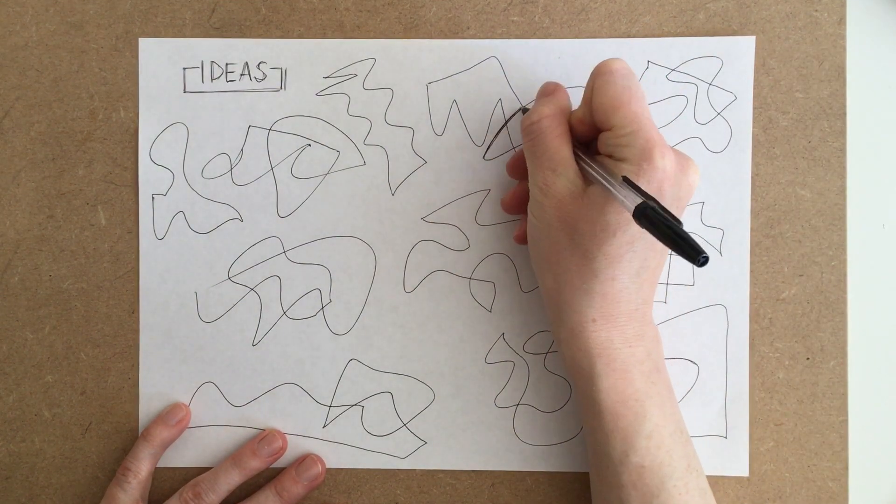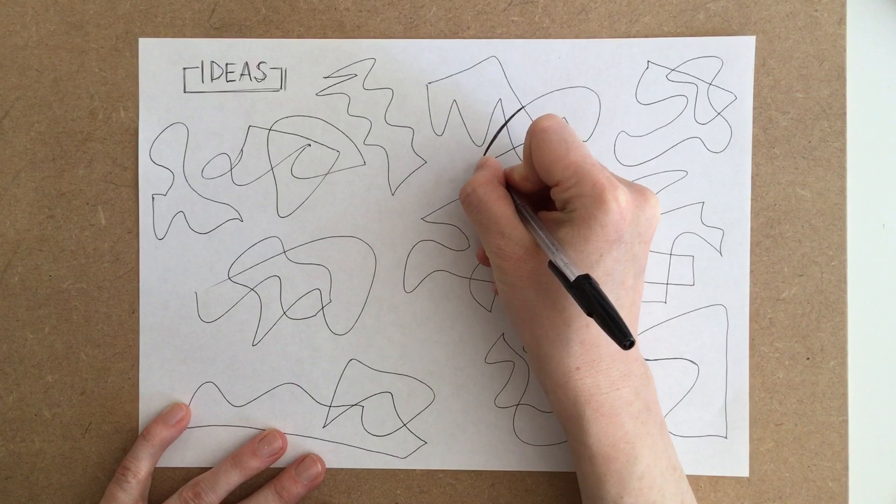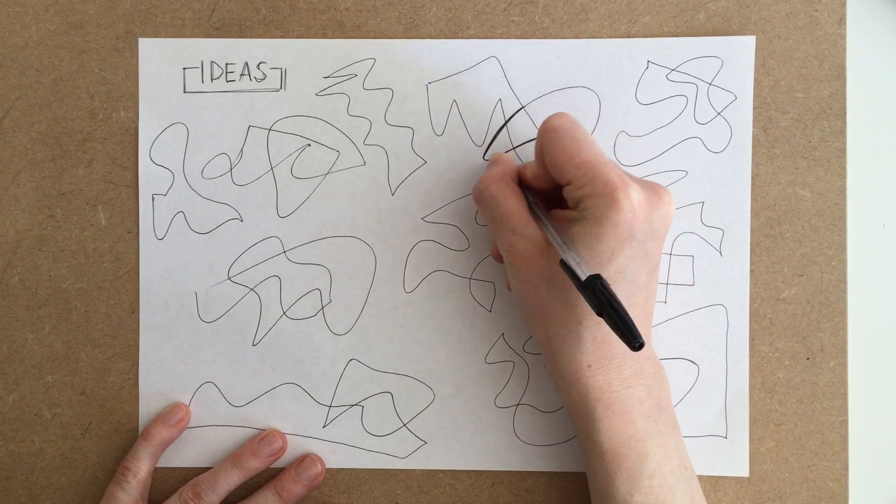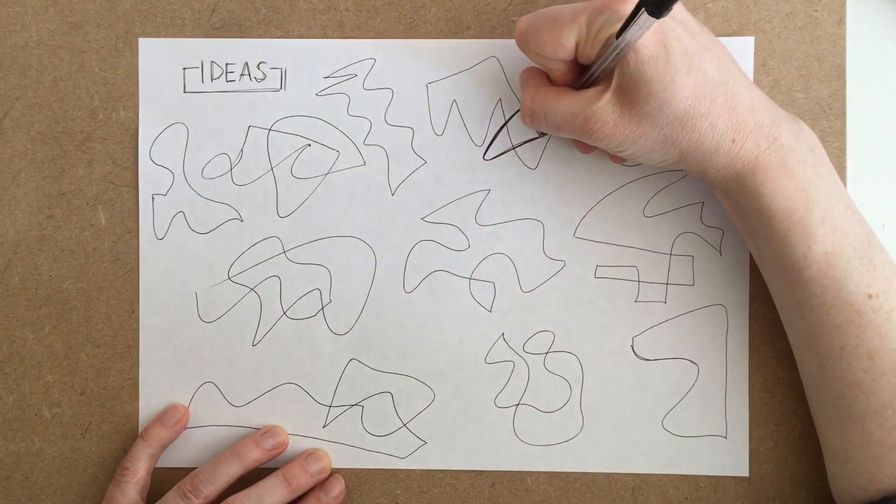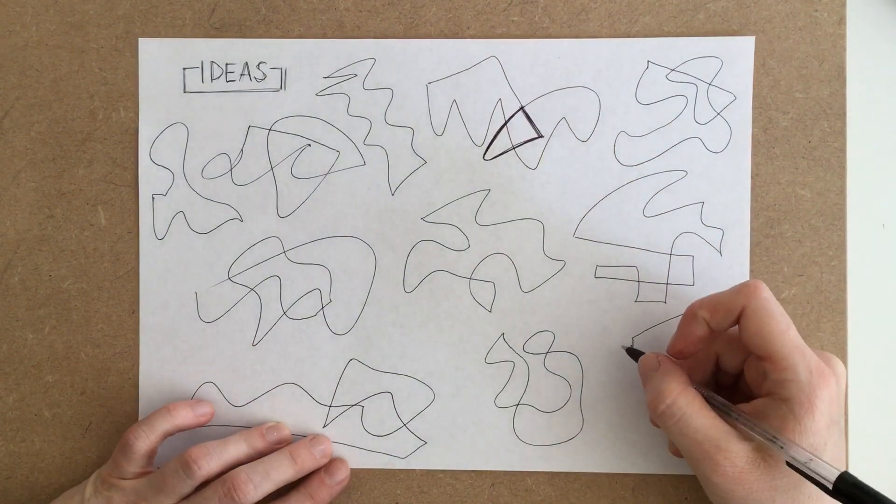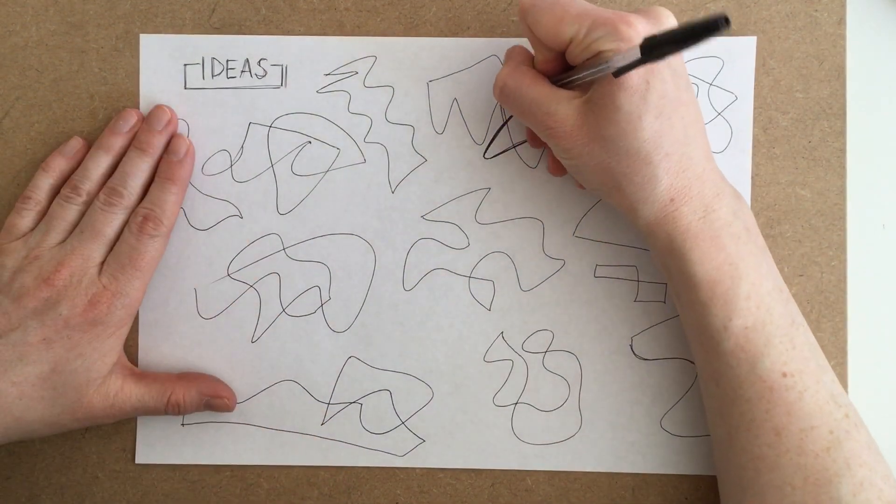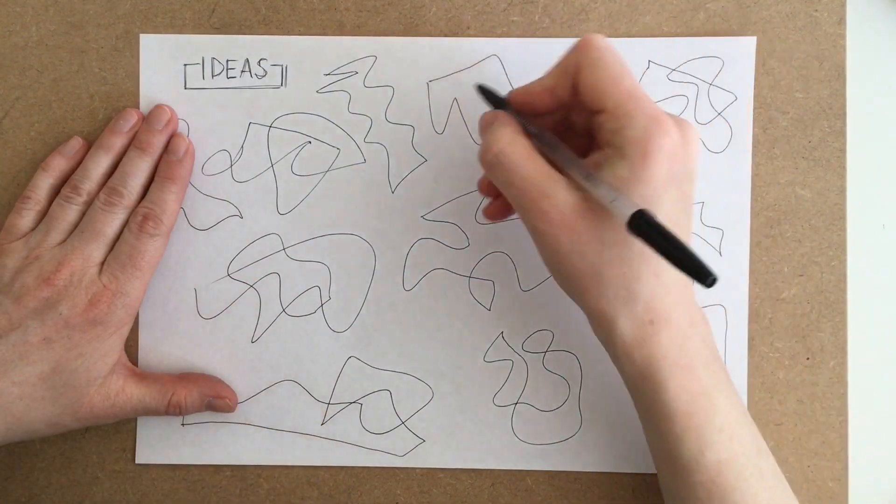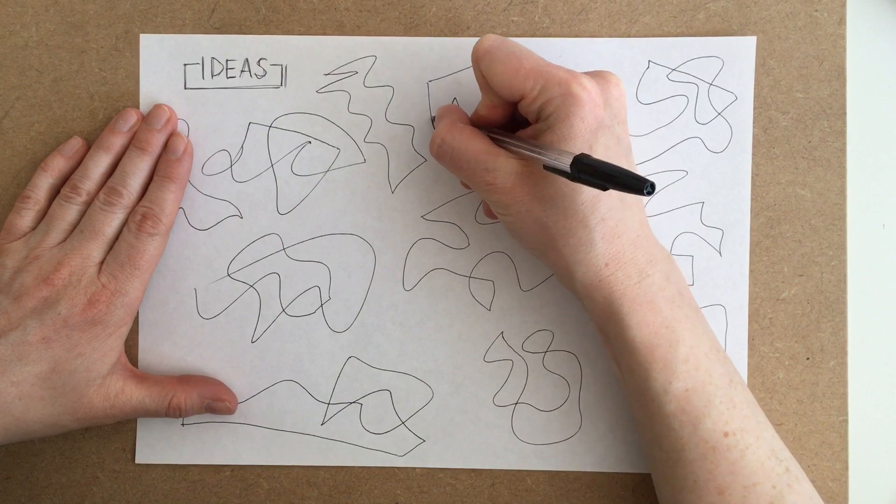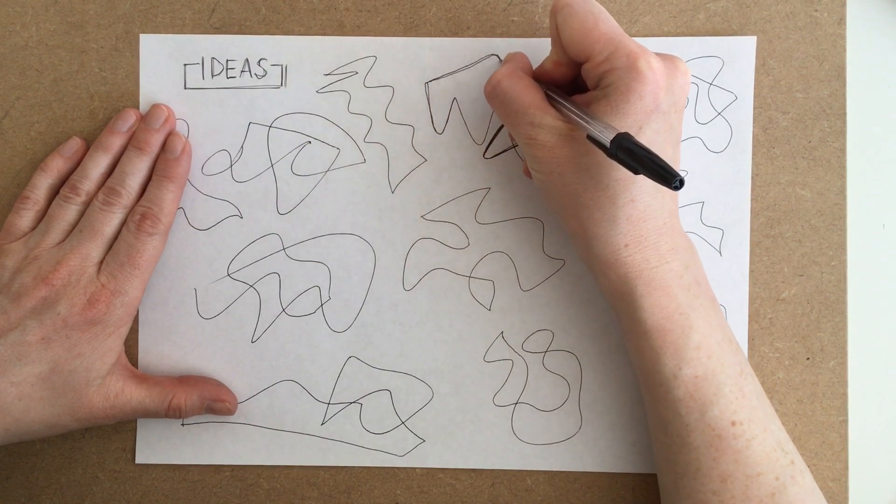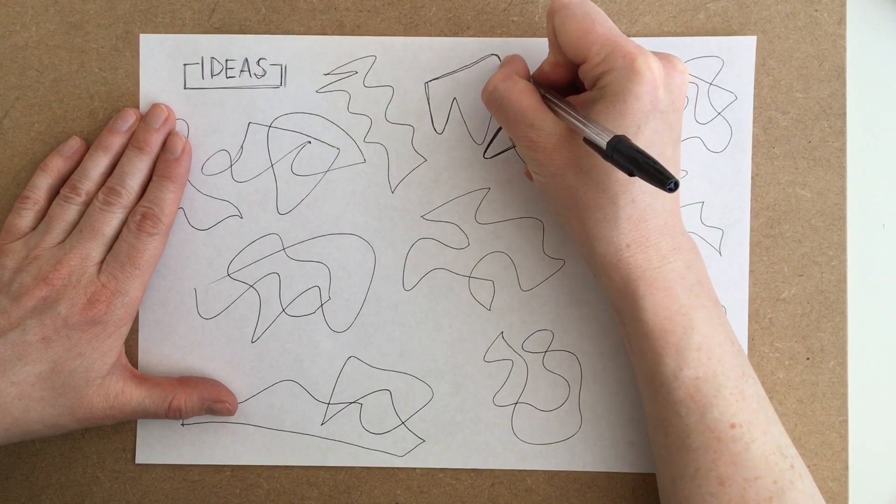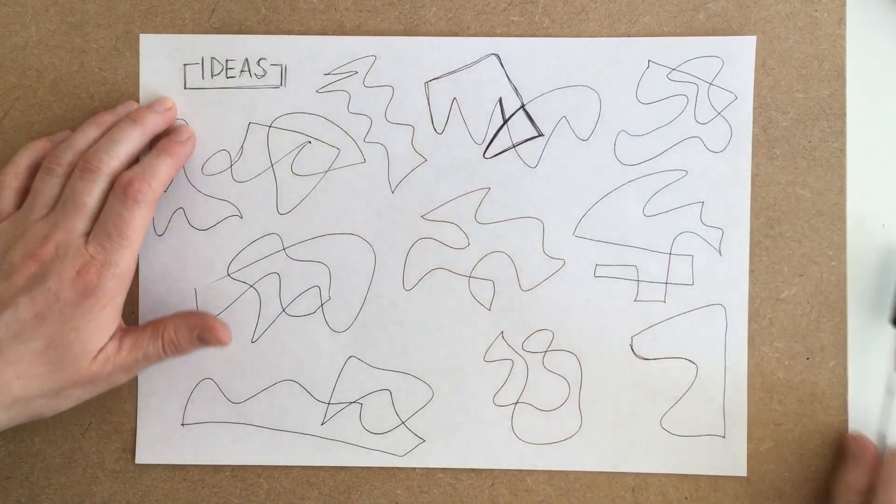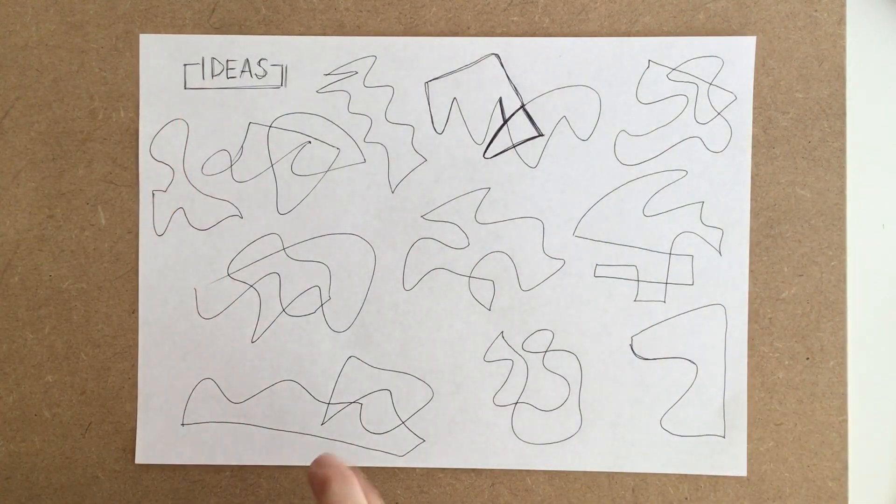Once you've got your page filled up with ideas then we're going to start outlining some different shapes that we can see within these. To do that you can either use the pen that you've got and just go around your shapes and start creating a thicker line as you're pulling out the different components that the clock is going to be made up from.